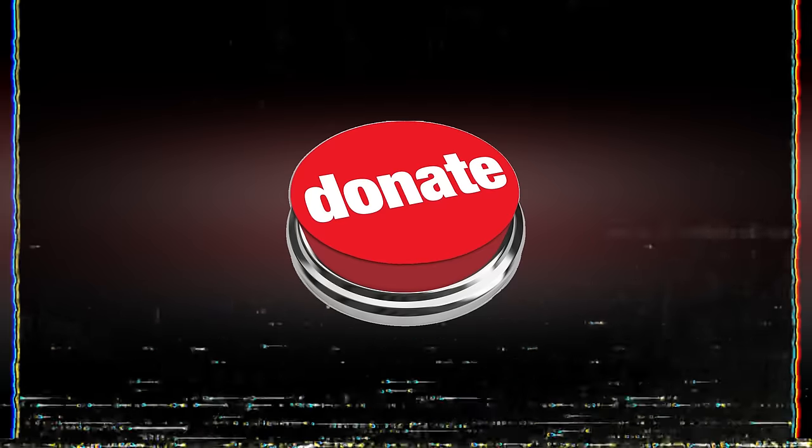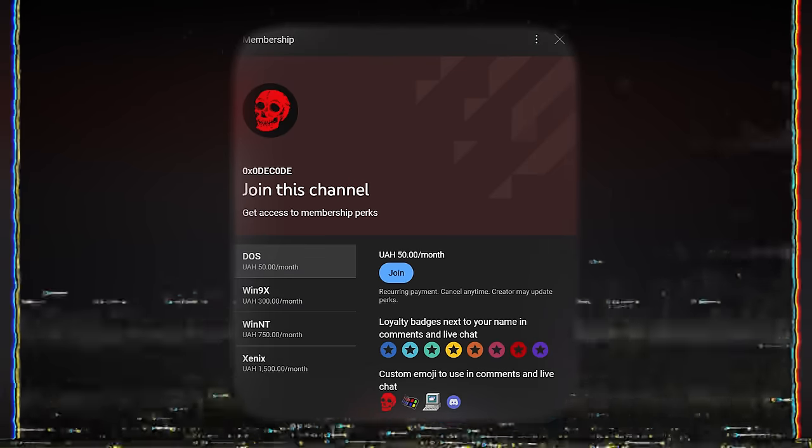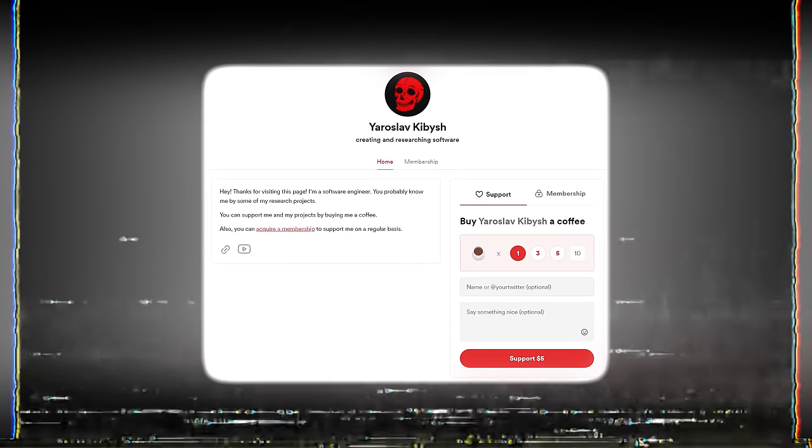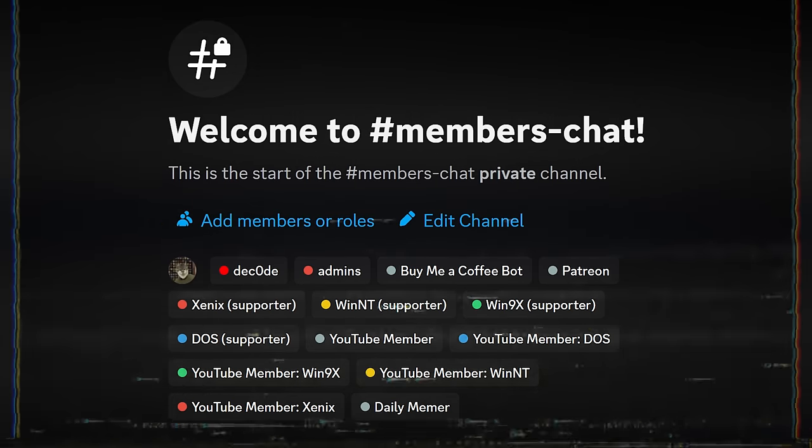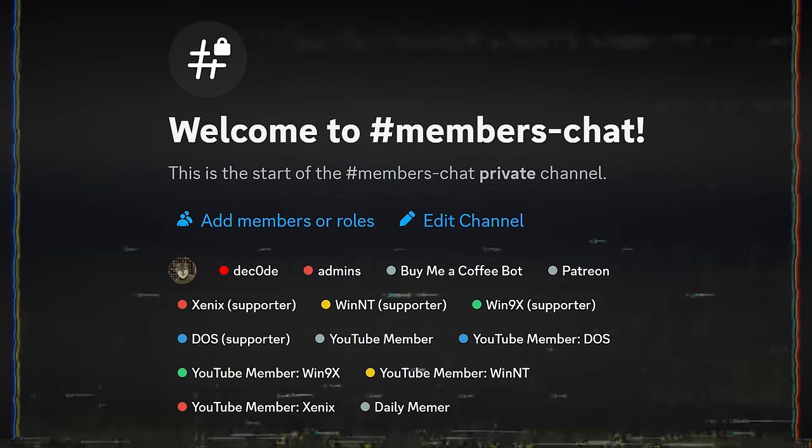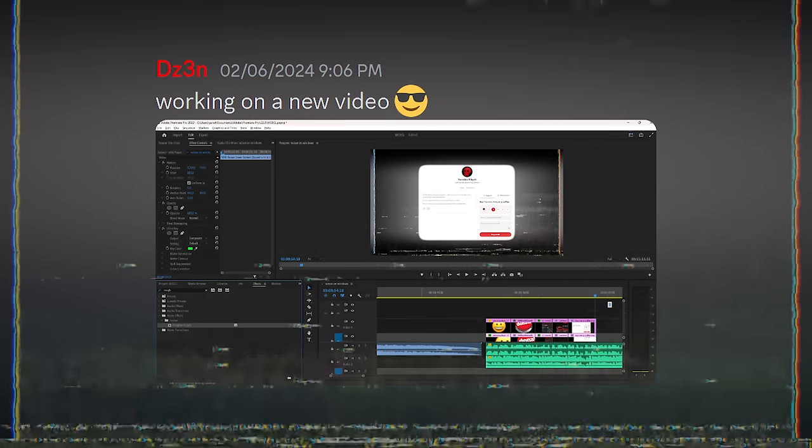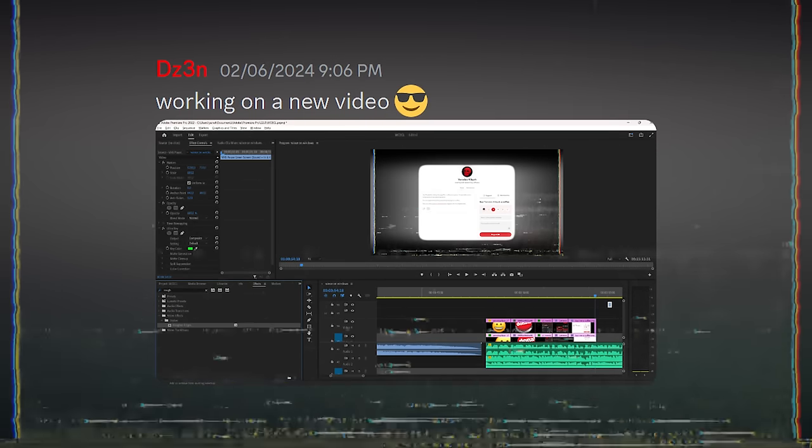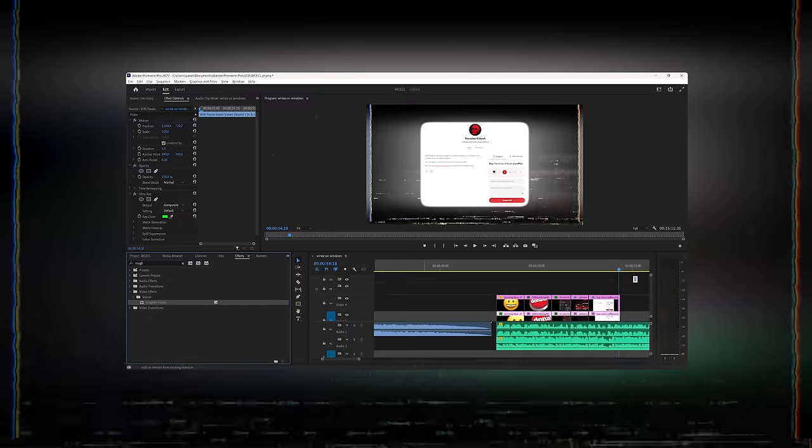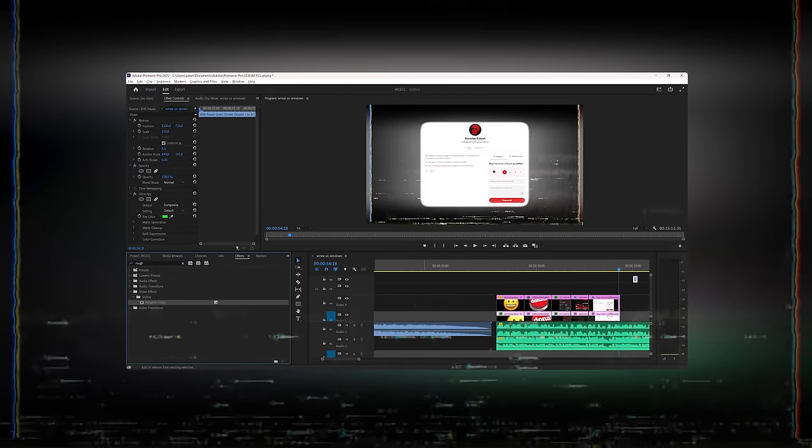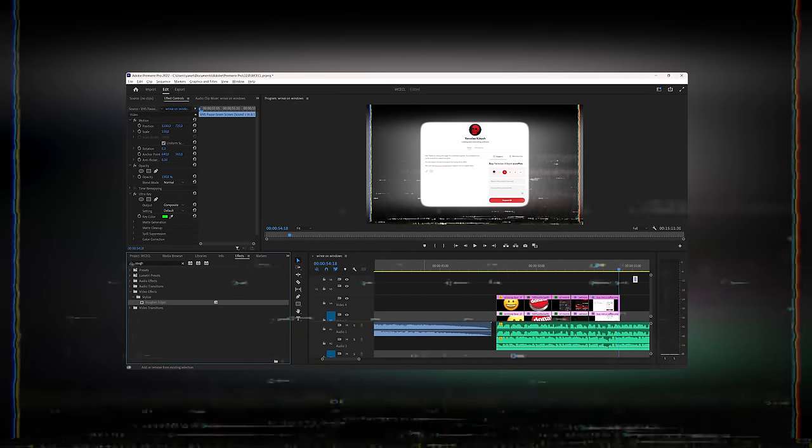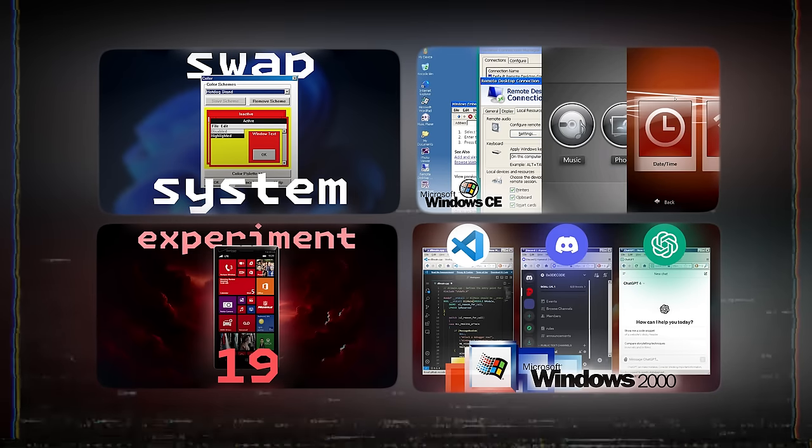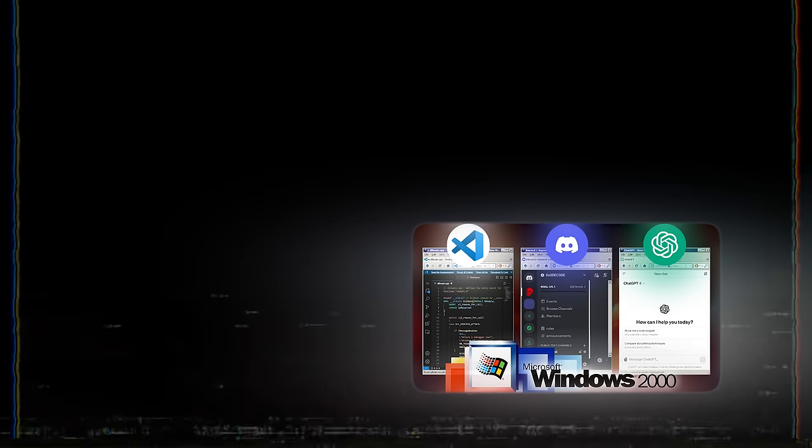We are excited to announce that we are launching memberships on YouTube, Patreon and BuyMeACoffee. By becoming a member on any of these platforms, you will gain exclusive access to our private Discord channels, where we share sneak peeks of upcoming content. This initiative is more than just a membership, it's a way to directly support and speed up our video creation process. Your support is invaluable in helping us to produce the content you love. Join us and be a part of our growing community.